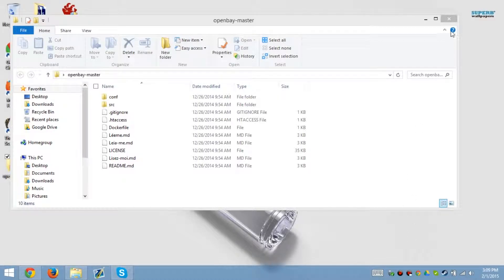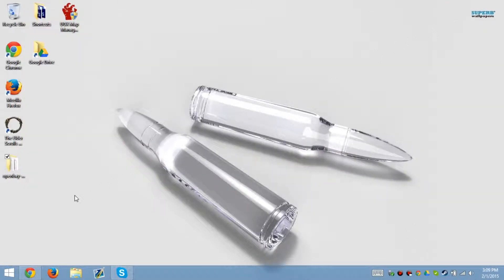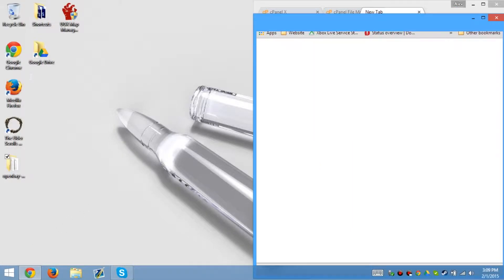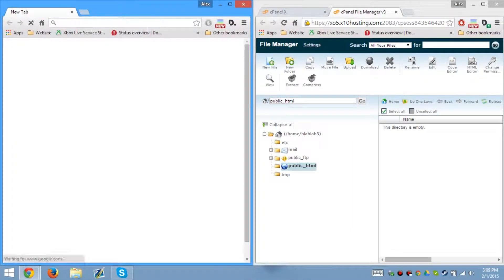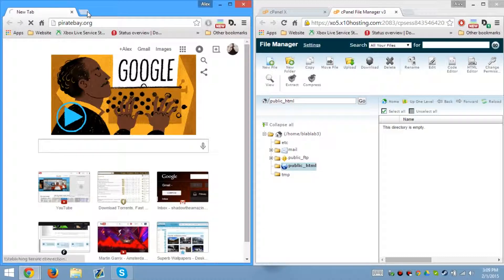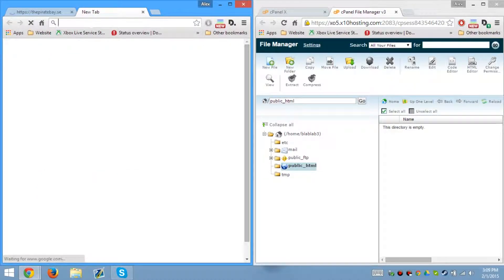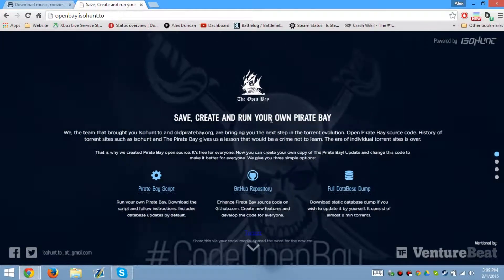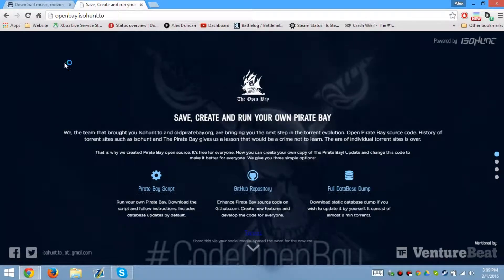What's up guys, back with another video. We're going to go over what OpenBay is and how to use it. OpenBay is an open source version of Pirate Bay. So if you go to pirate bay org or .se — I don't know what they are now — you can get OpenBay over at open beta isohunt to save and create your own Pirate Bay.